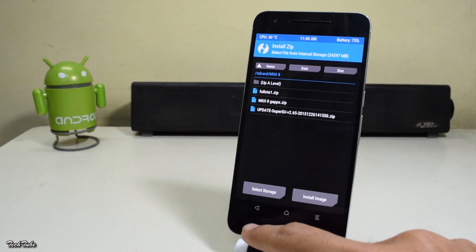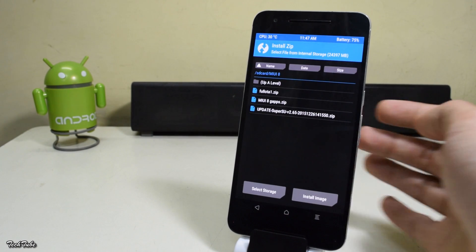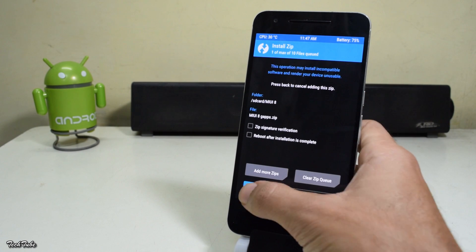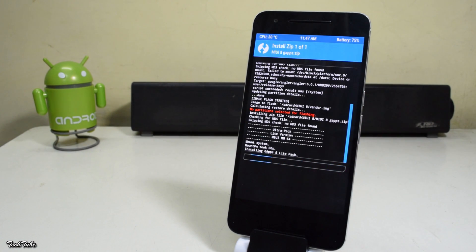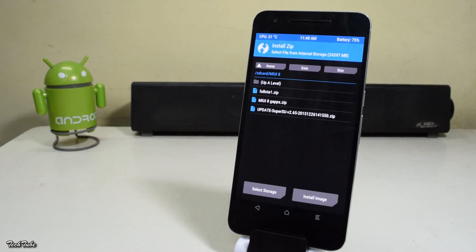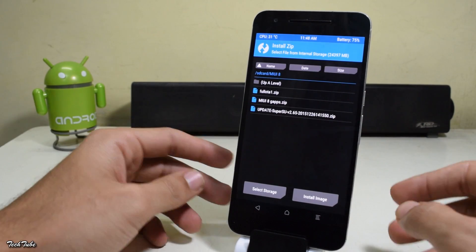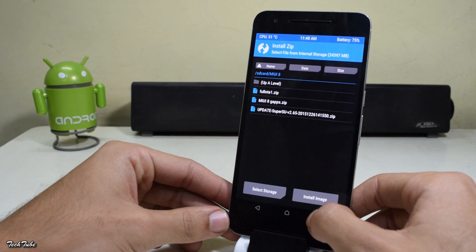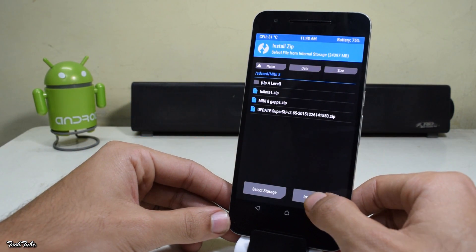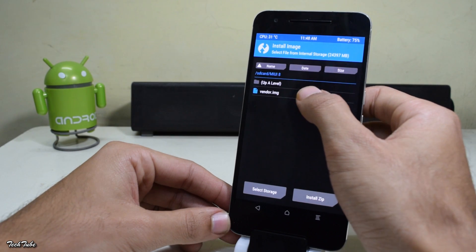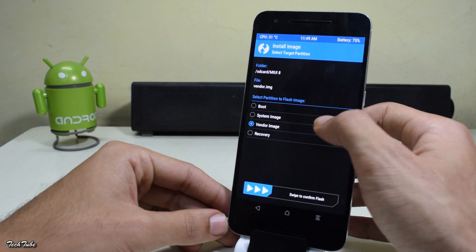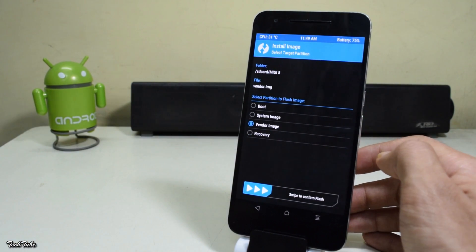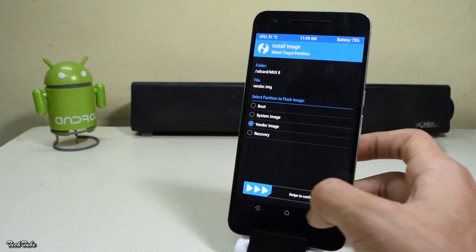Similarly, flash the MIUI 8 GApps file — select it and swipe to flash. Now on the bottom right you'll see a button named Install Image; select that, and under partitions select the vendor partition, then swipe to confirm.